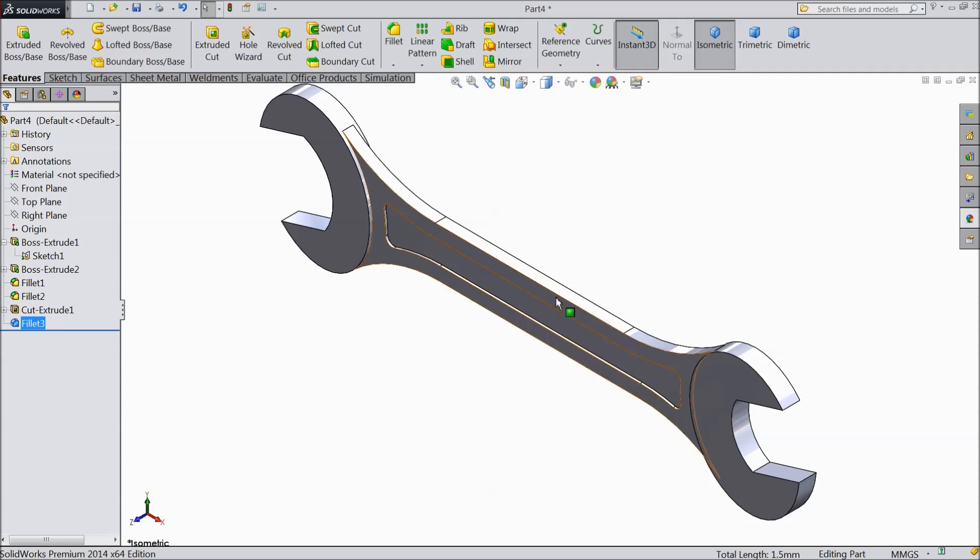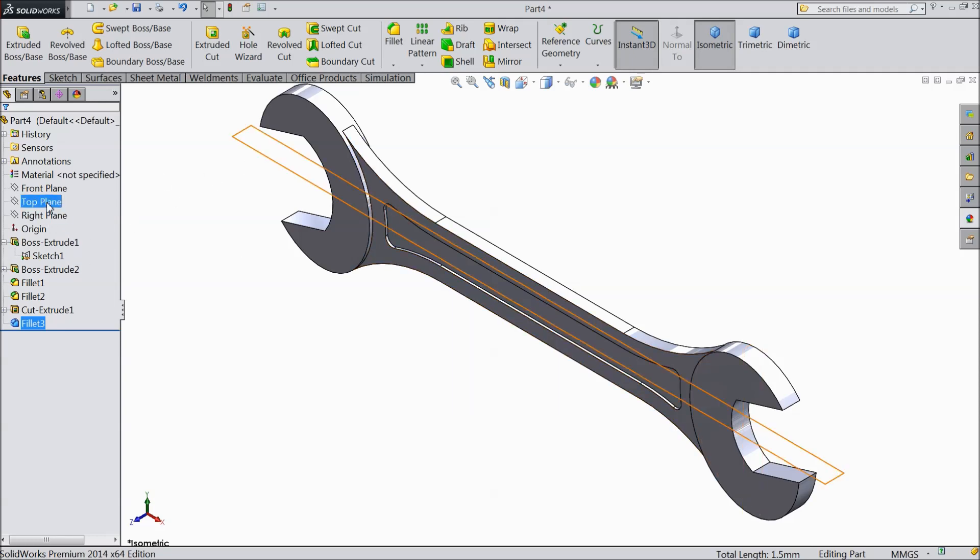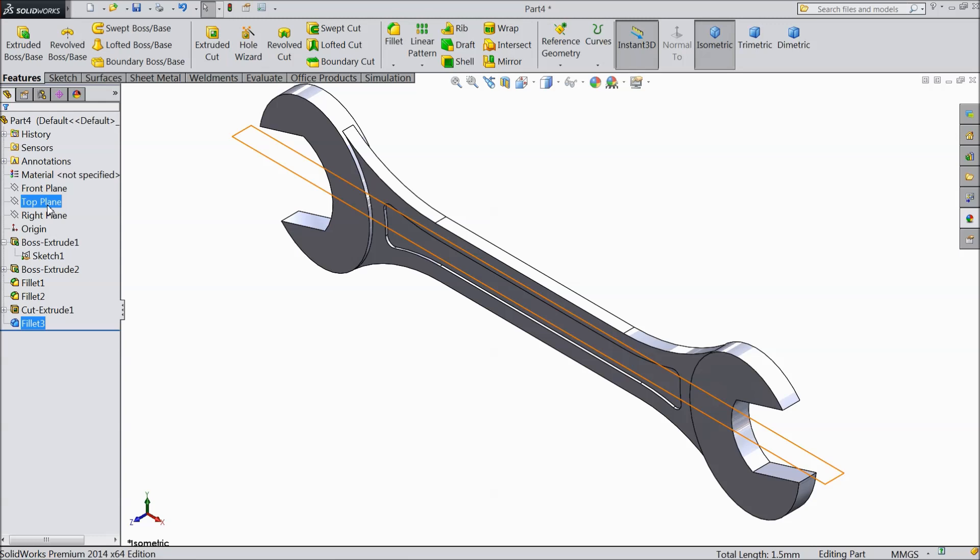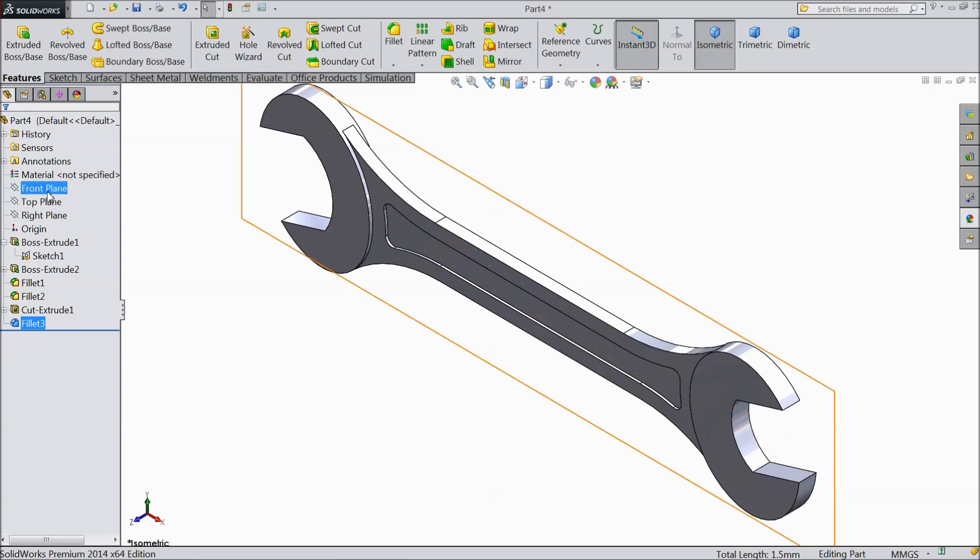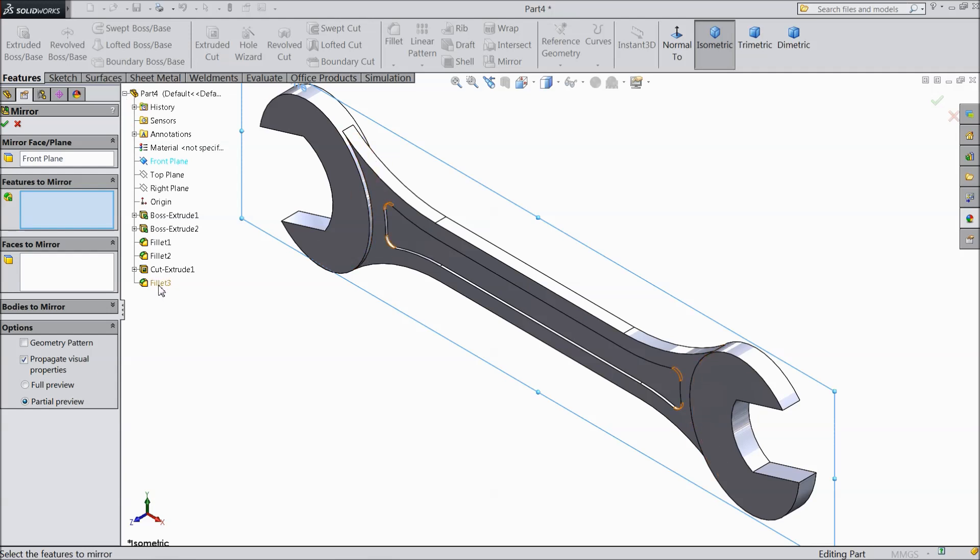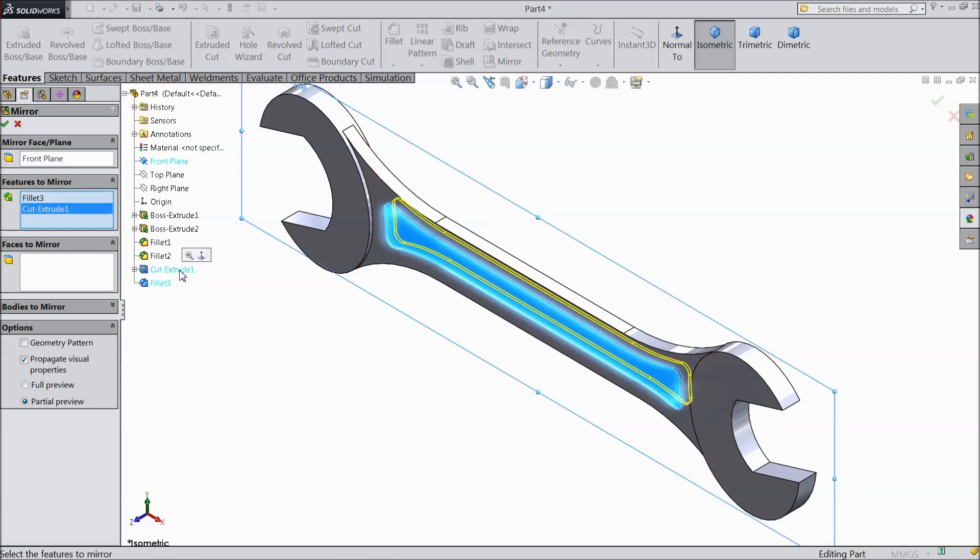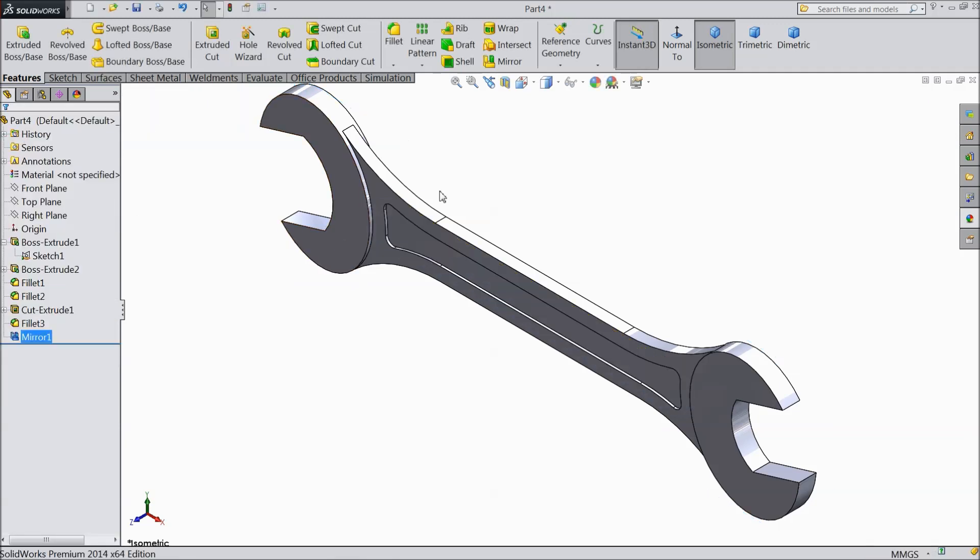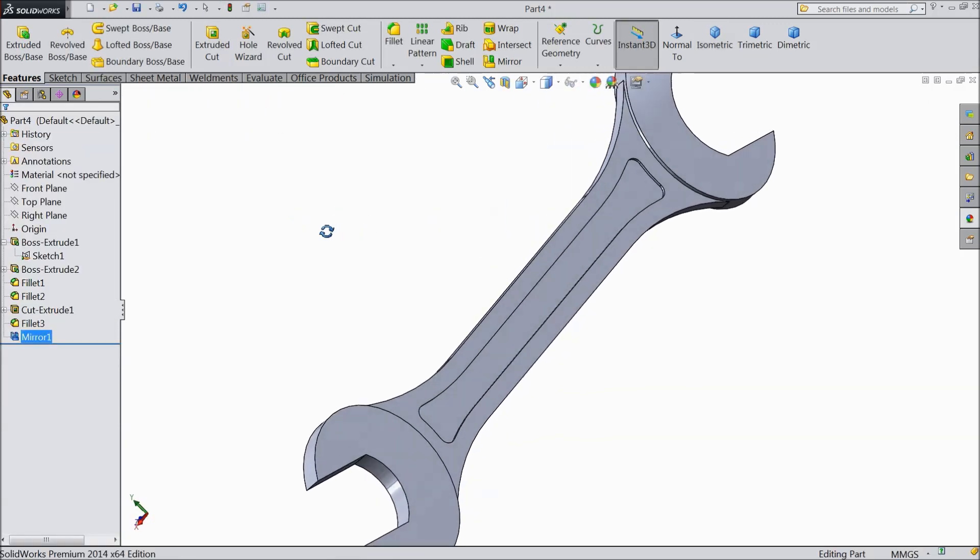Now we want to mirror this. So choose front plane. Select mirror and drop down the menu. And choose fillet plus cut extrude. Now see.